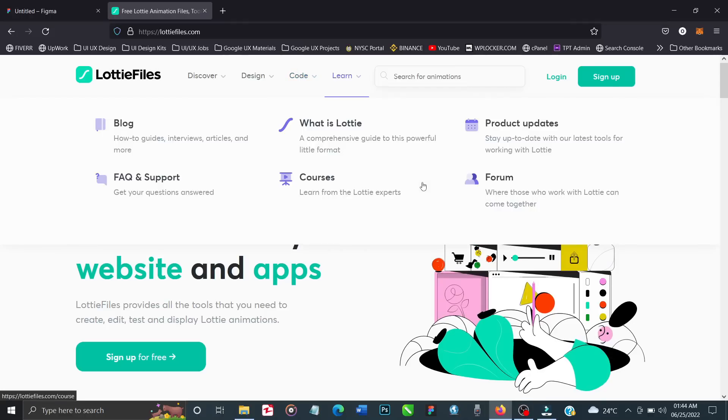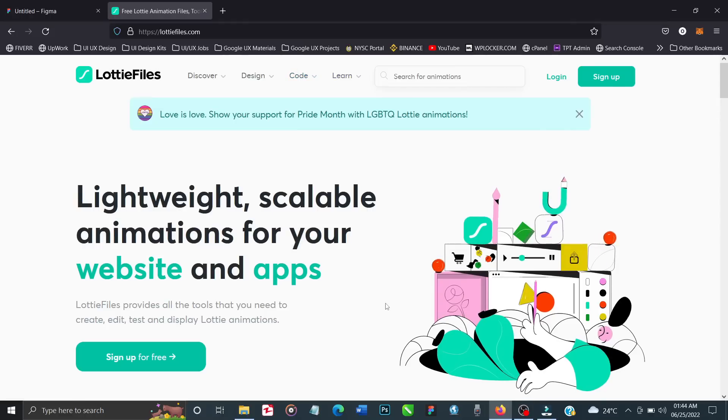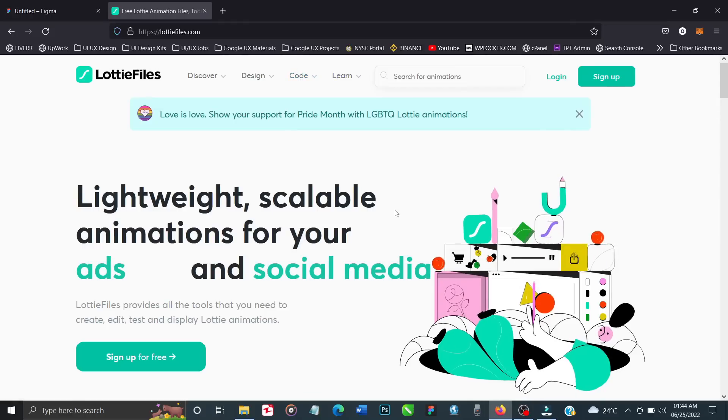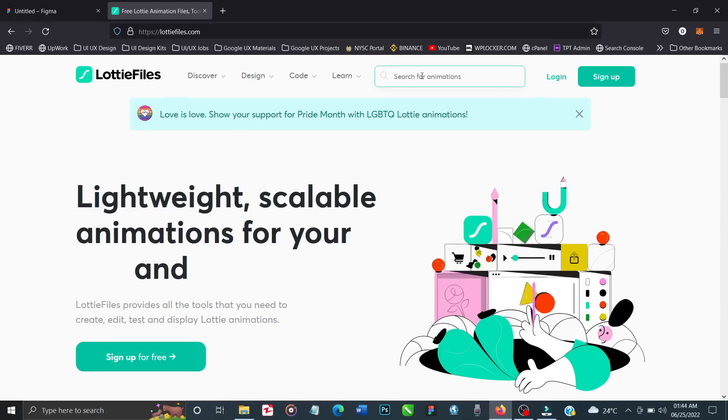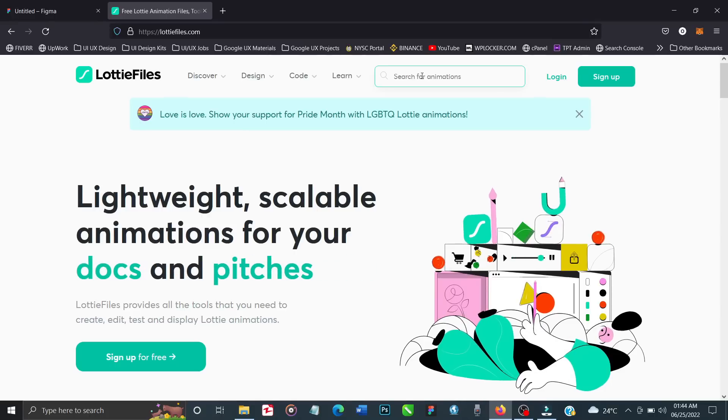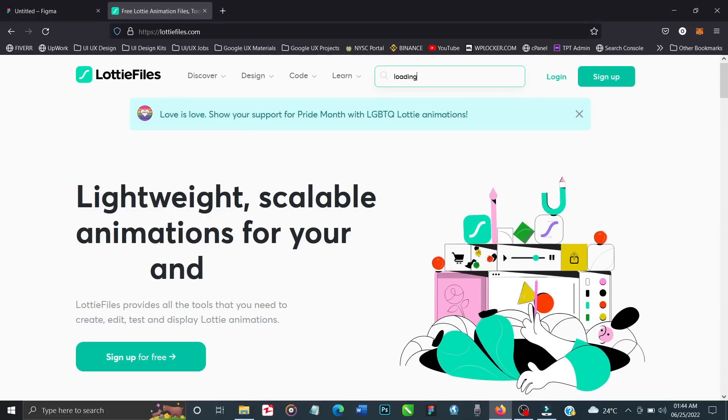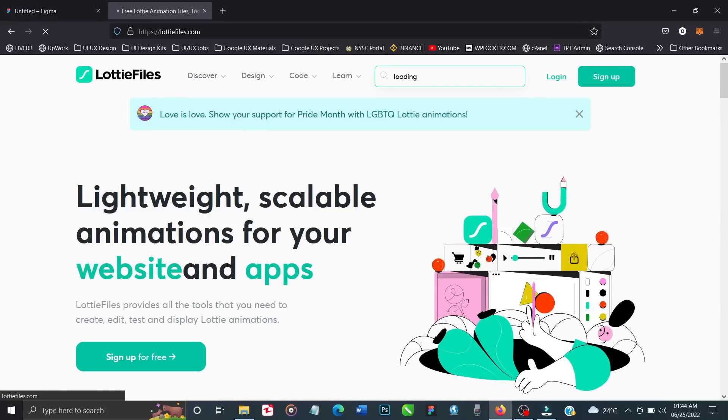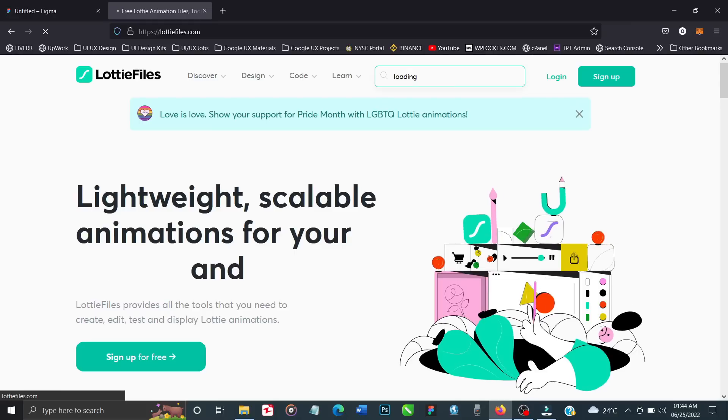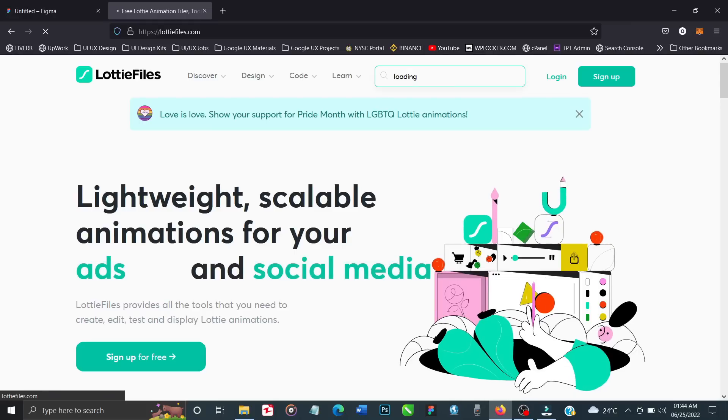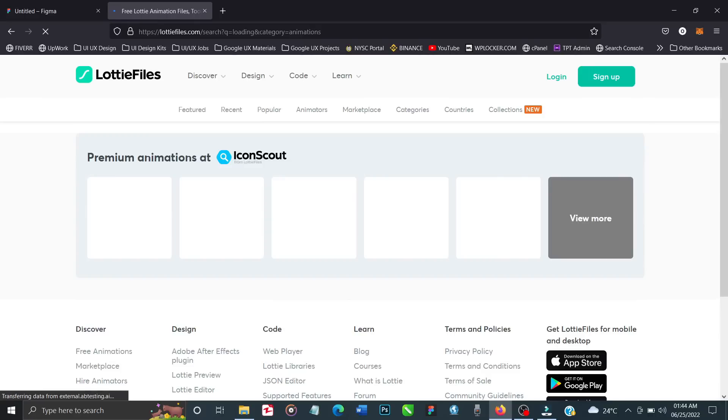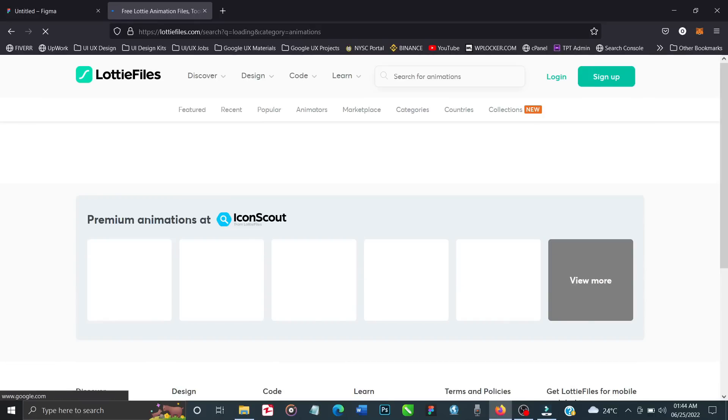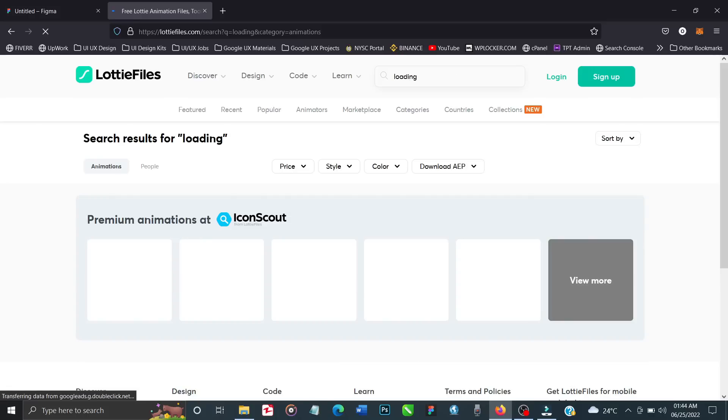I'll leave a link to this website in the video description. All you have to do is click on the search bar and search for loading, or whatever you want - clapping, transaction successful, battery animation, Thanksgiving animation, whatever. Right now we'll be searching for loading animation.